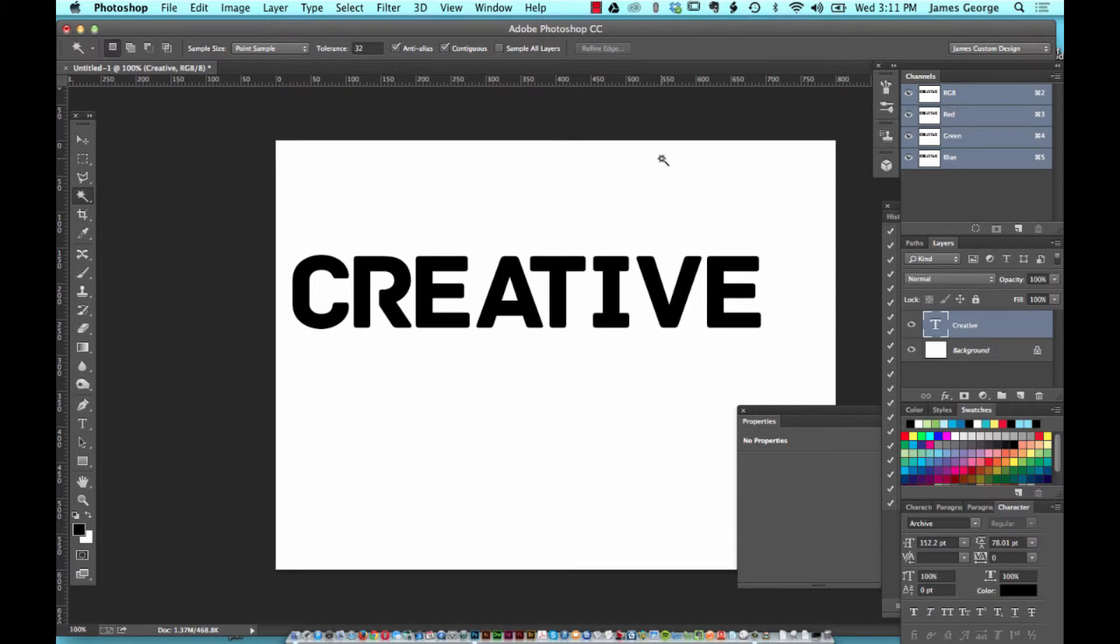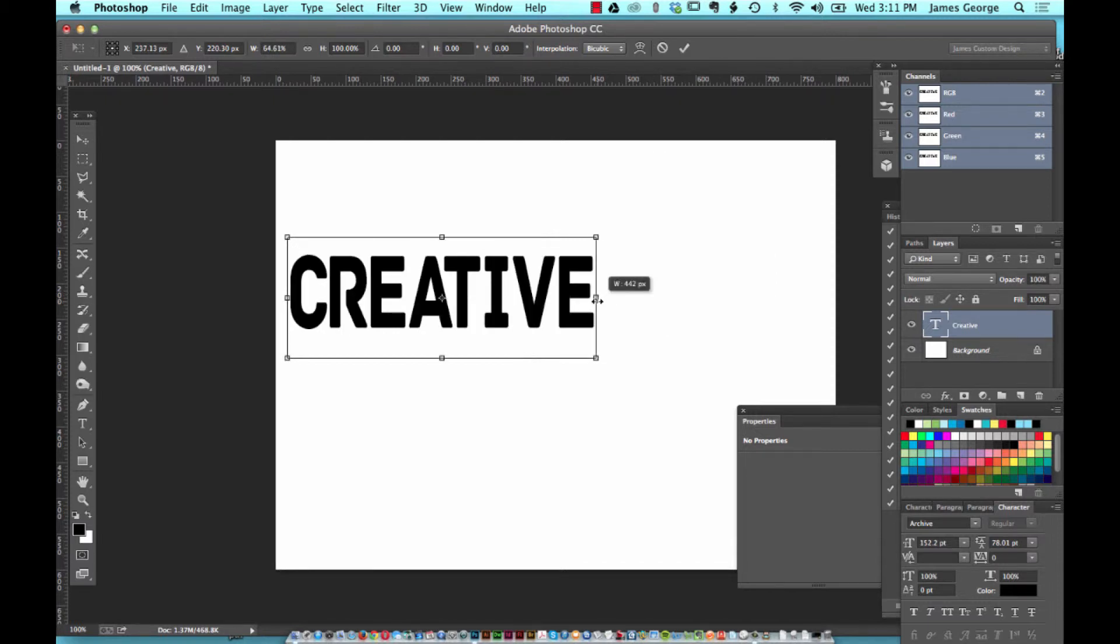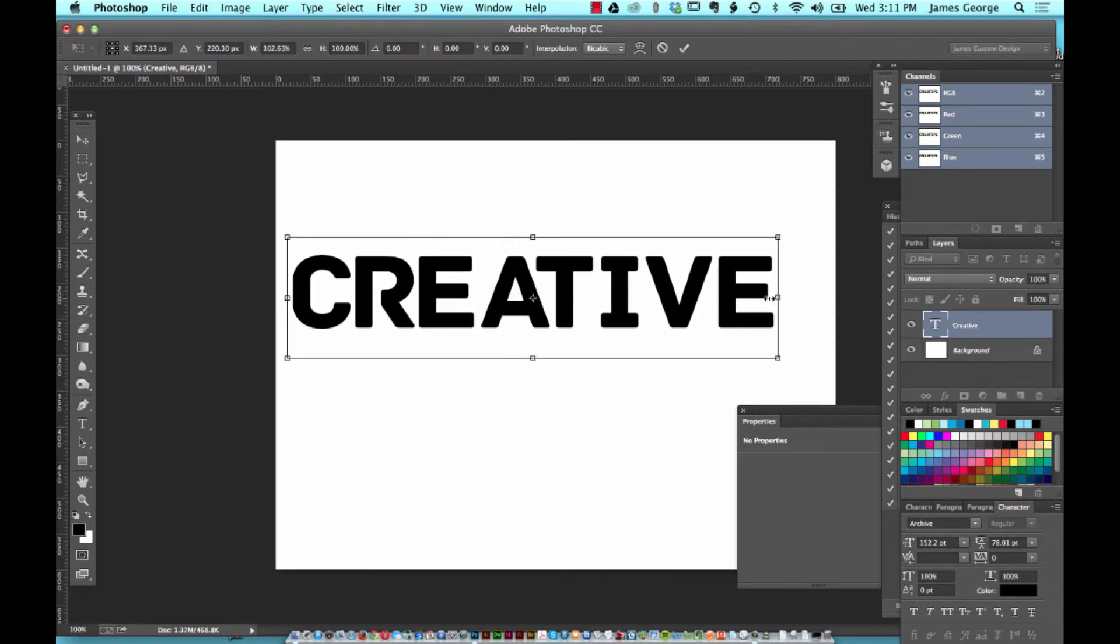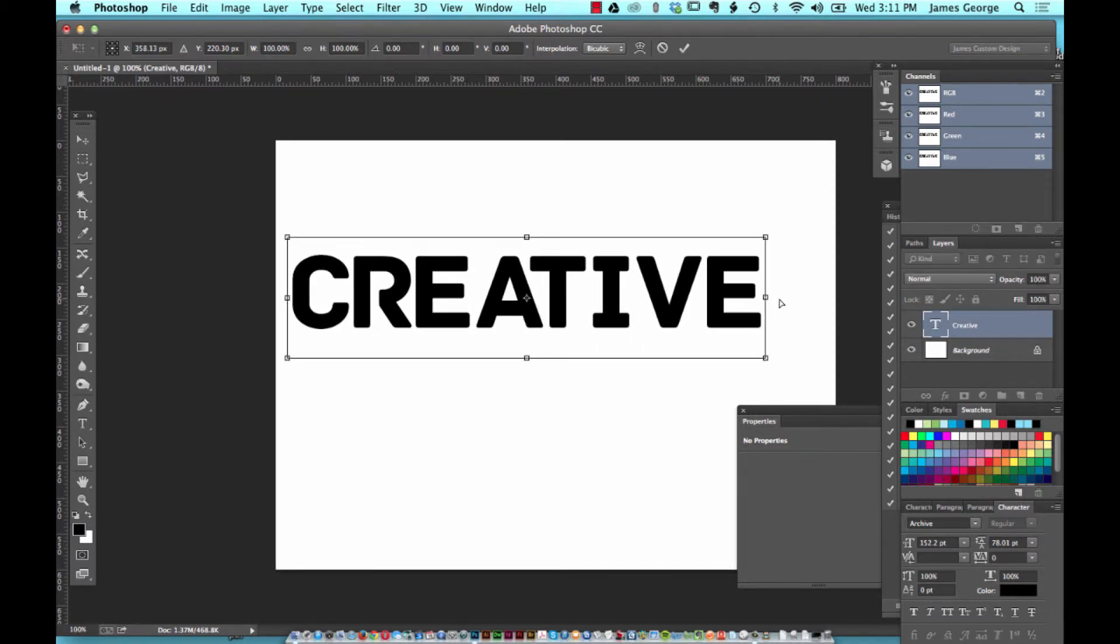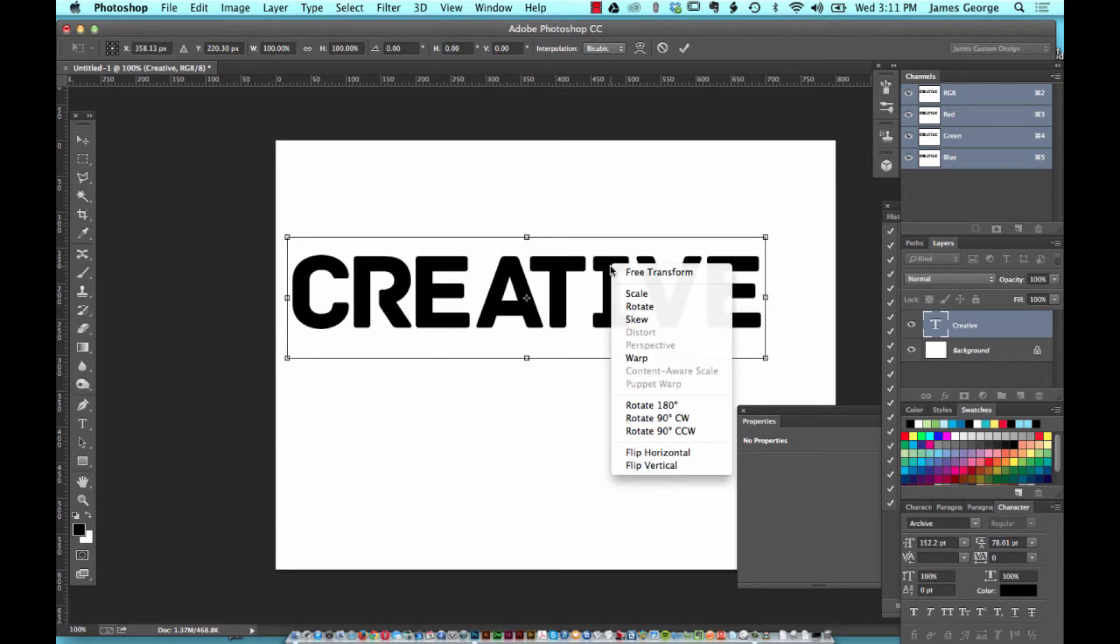Another one that I use all the time is command or control T, which is transform. From here you can resize it and do whatever you're going to do. But also when you're in transform mode, if you don't want to have to go through a bunch of menus to do some extra stuff.